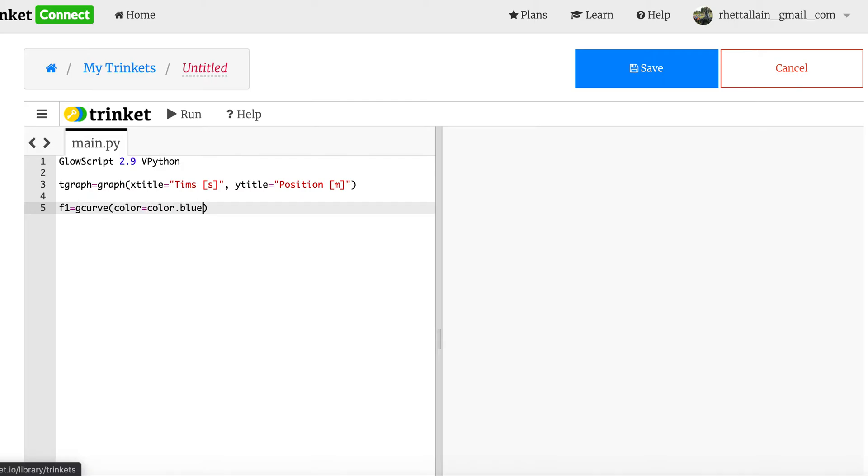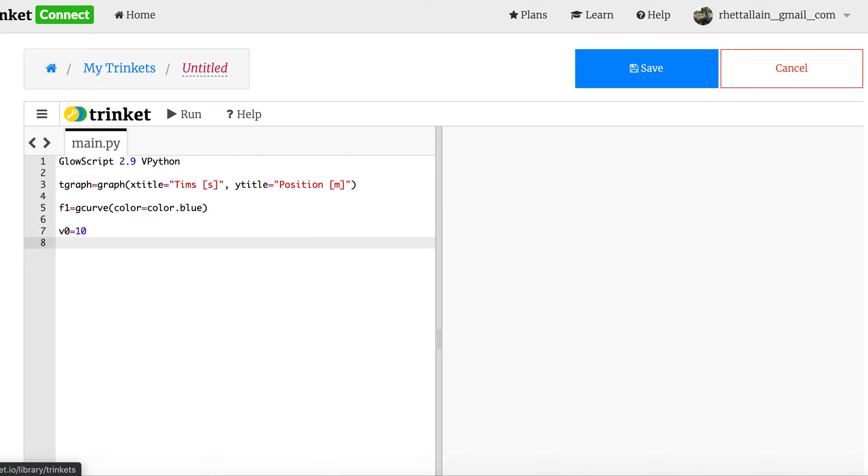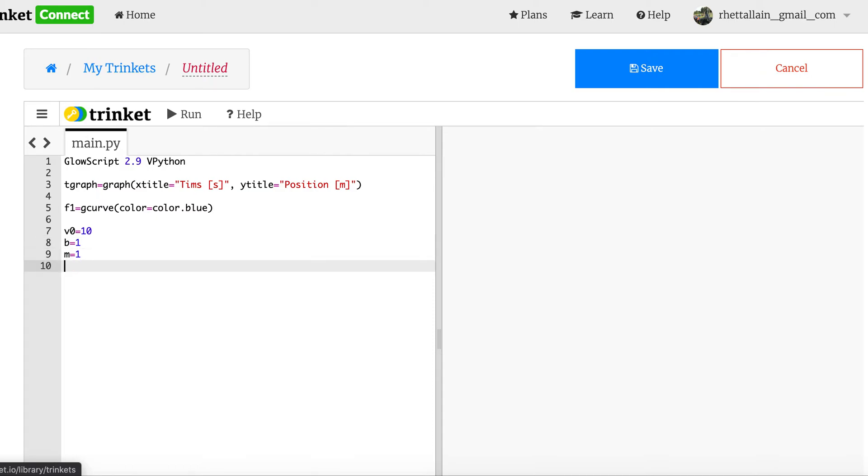One day I'm going to change that just to mess people up. Okay, I need to start off with some values. In a numerical calculation, we can't calculate things exactly. We have to do it for a particular situation with particular numbers. So I'm going to say my starting velocity is 10. I just picked that. My drag coefficient is 1. My mass is 1. You can change these later if you want. The starting time is 0, and then the time step is 0.01.